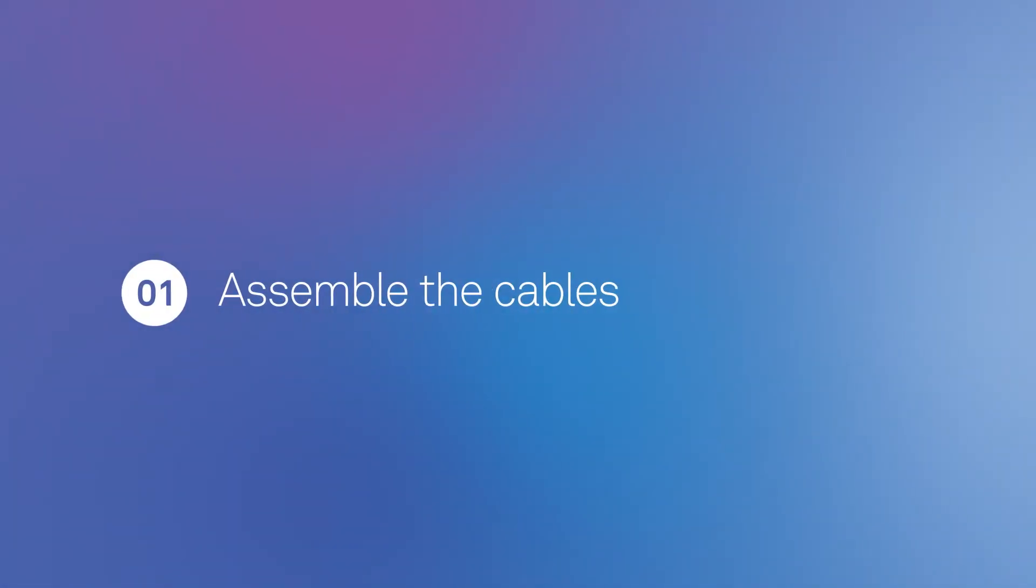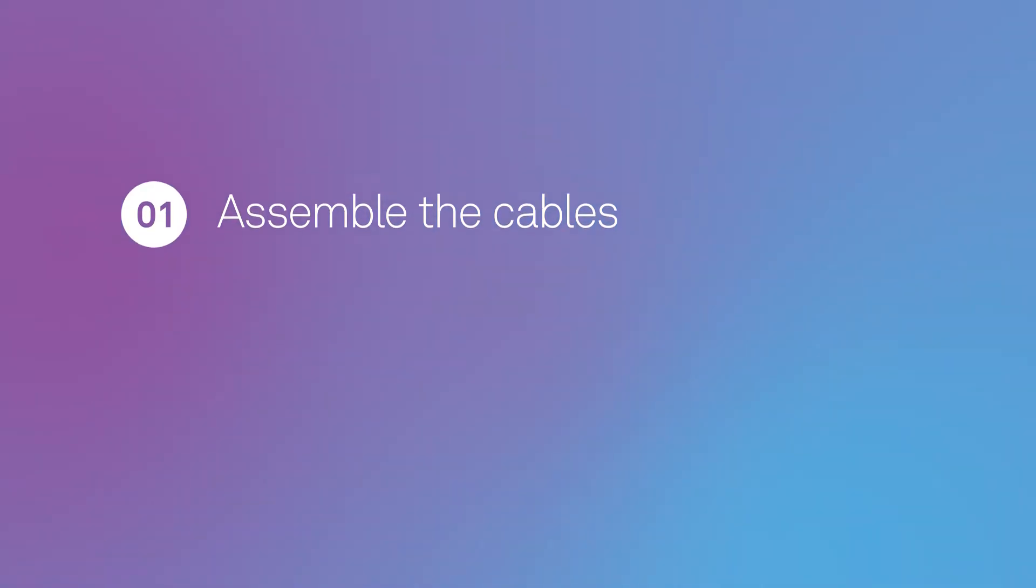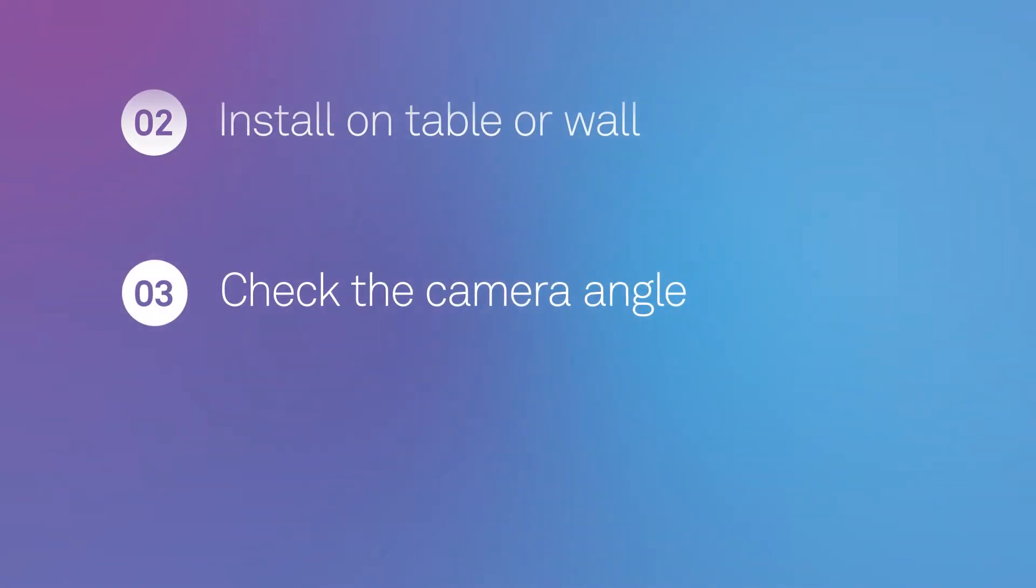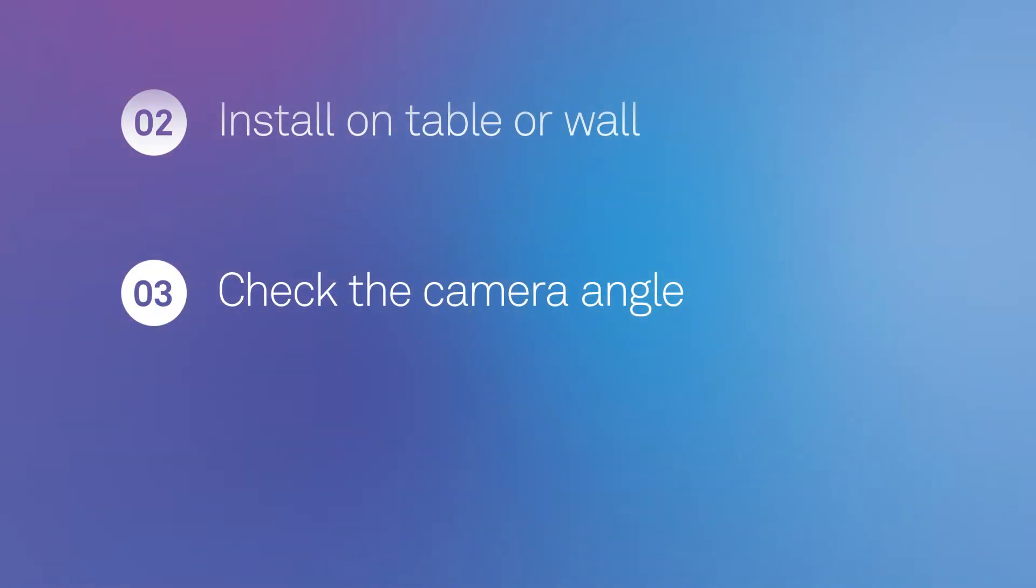We'll show you how to assemble the cables, install the camera on either a table or wall, then check the camera angle using the Telstra smart home app.